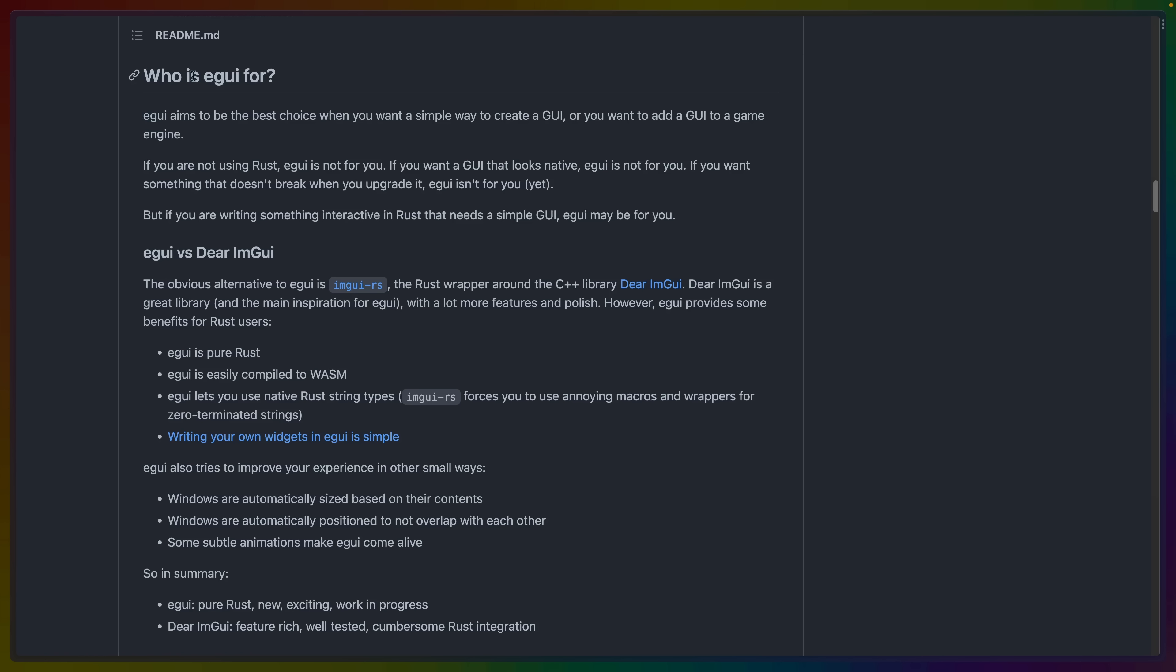So when should you use eGUI? The authors say that it aims to be the best choice when you want a simple way to create a GUI, as we've gone over already, or when you want to add a GUI to a game engine, such as Bevy Inspector eGUI.